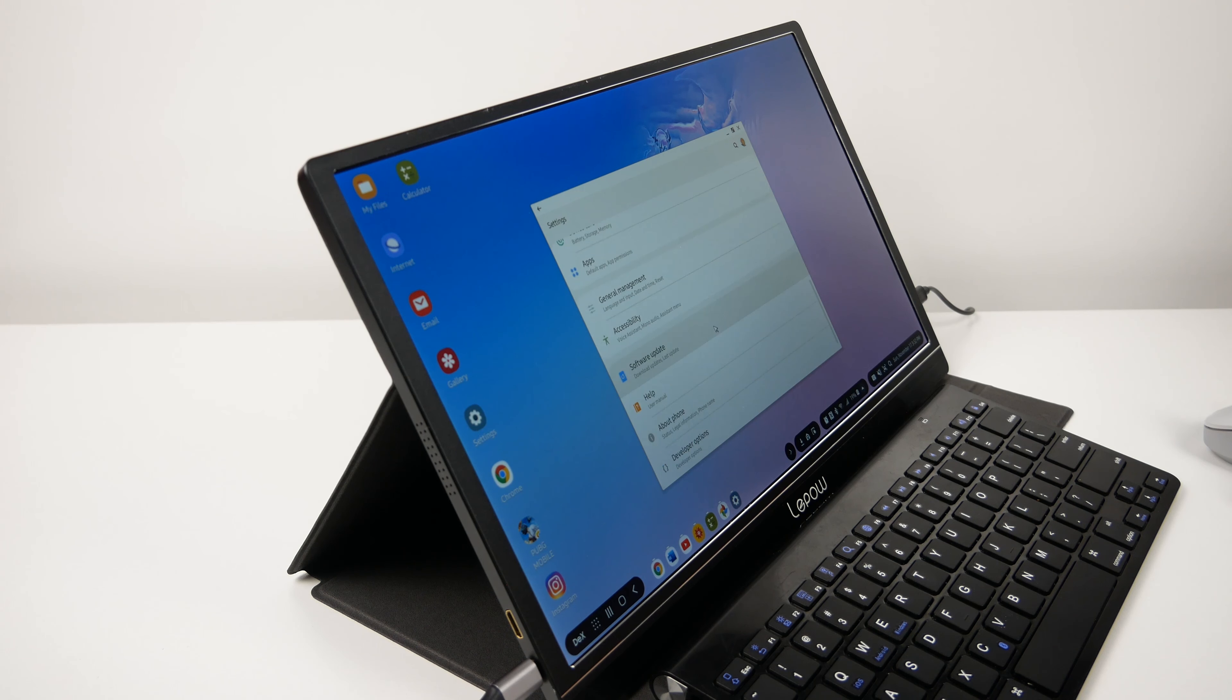I would highly recommend buying this USB Type-C external monitor if you have been in the market for a portable monitor since they will be having a 35% off from the $170 price tag.